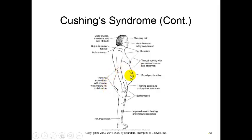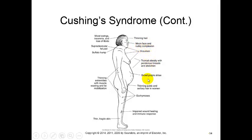You can see the supraclavicular fat pad here. Thinning hair, mood swings, and loss of libido. Hirsutism, which is abnormal hair growth. Moon face with ruddy complexion. Stretch marks. Thinning of pubic and axillary hair in women. The extremities are typically thin and you have truncal obesity.